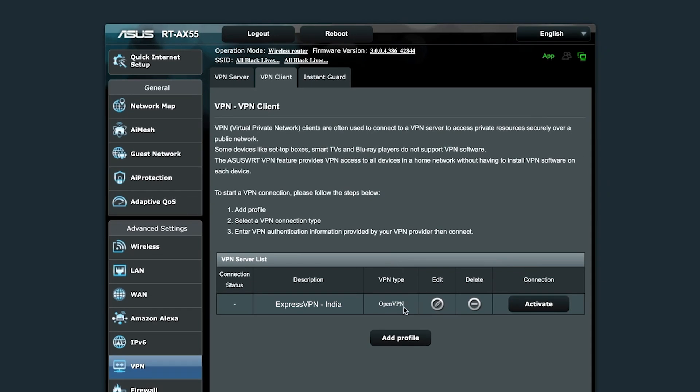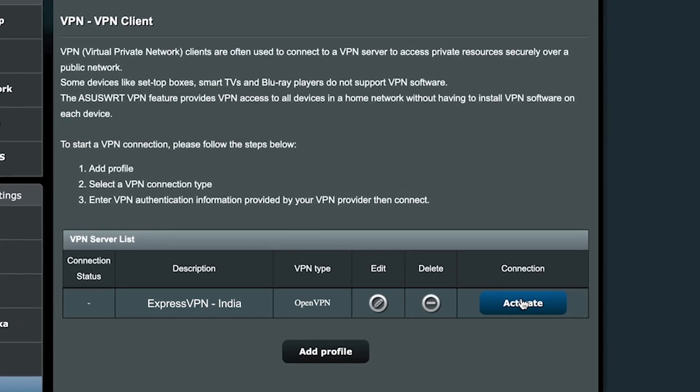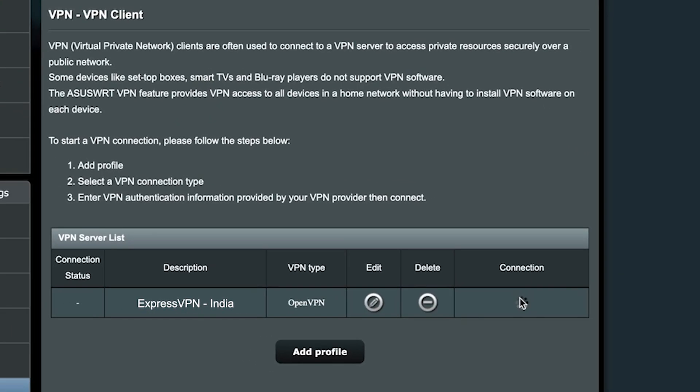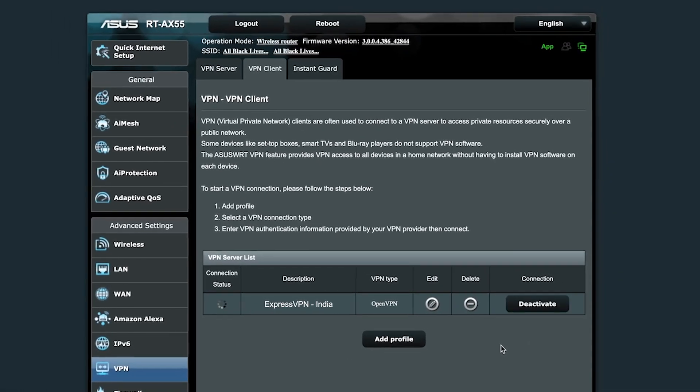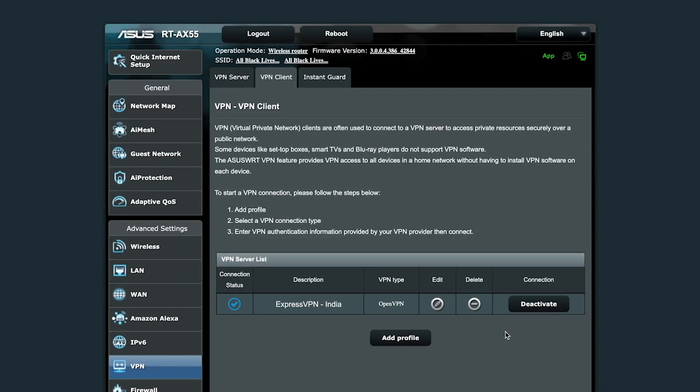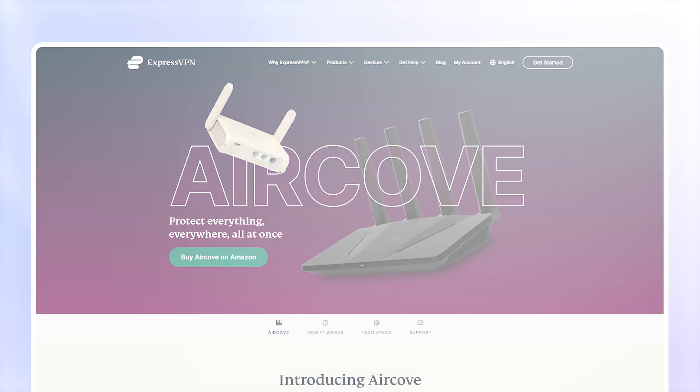Finally, click Activate or Connect. You should see a blue checkmark or Connected status to confirm it's working.